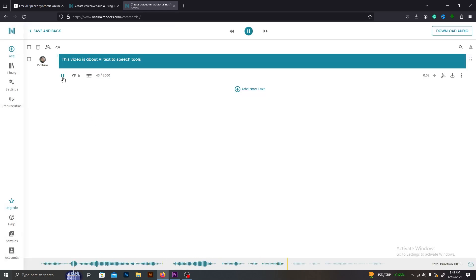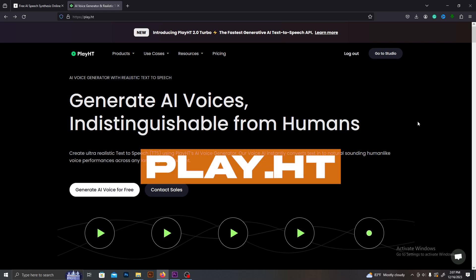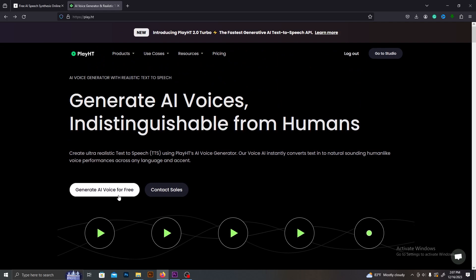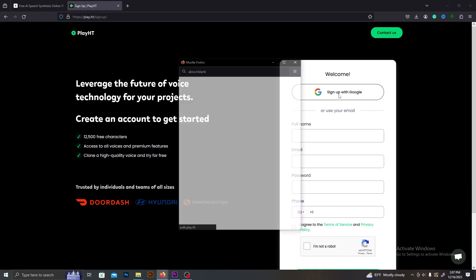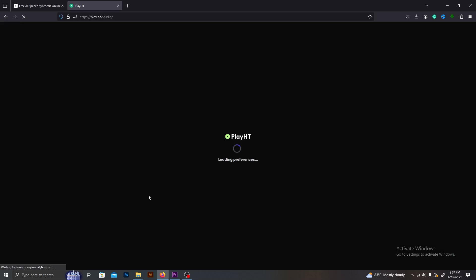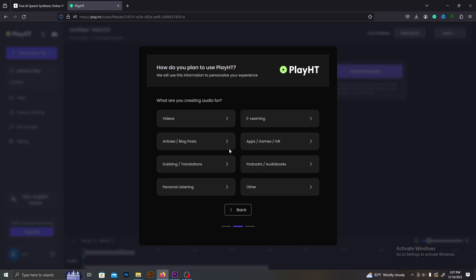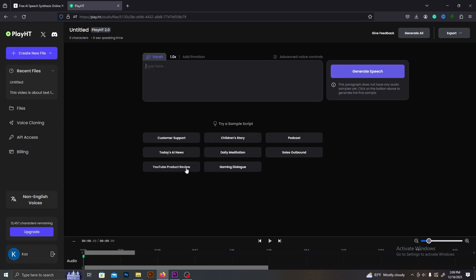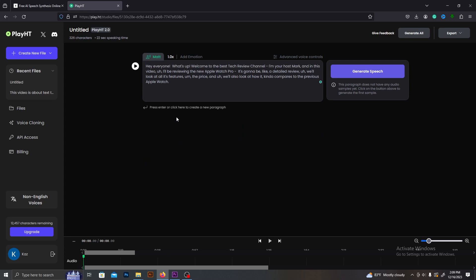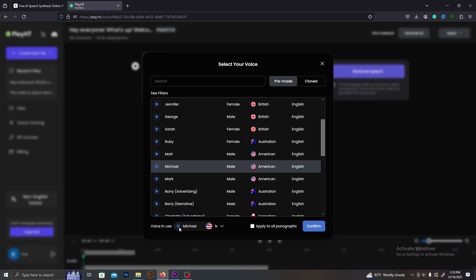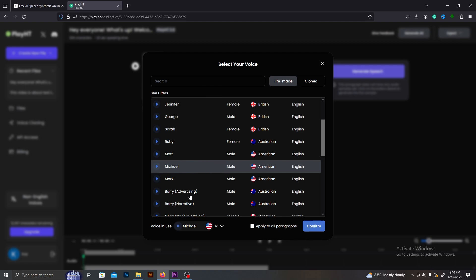The next one on our list is Play.ht. This is one of my favorite AI tools. This one has the voice cloning feature as well. You can sign up for free and they will give you free 12,000 characters. When you sign up, they will ask a few questions about you. After that, you can start creating projects. You can select your audio category and then select a suitable AI voice. With the settings bar, you can adjust the speed of the voice. This is very simple to use.